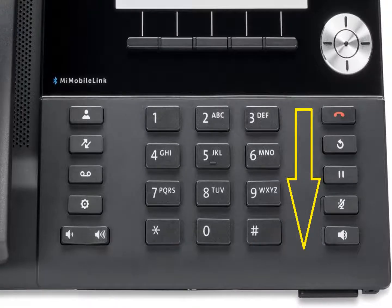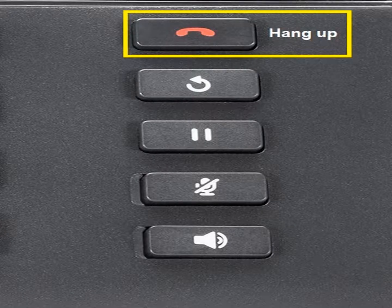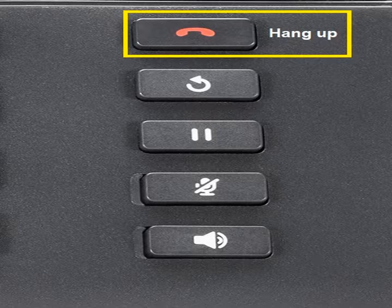Now let's look at the right-side buttons — these are more call-related. The first one at the top is hang up. If you're wearing a headset, that's convenient — it's placed at the top so you don't accidentally hang up on somebody. You don't need to hit that key if you have your handset in your hand; just hang up the phone. It's a hang-up key, not just a release key.